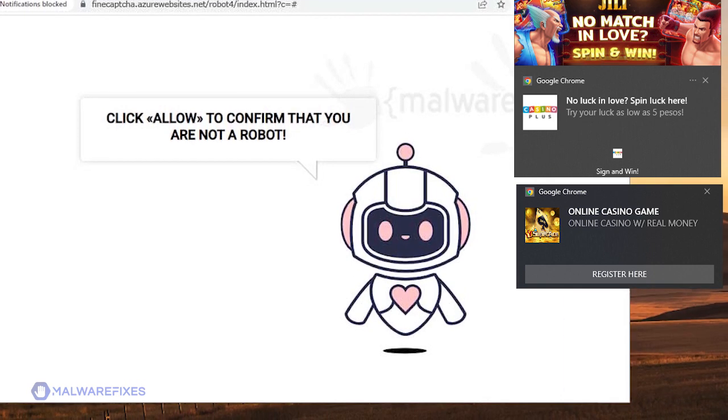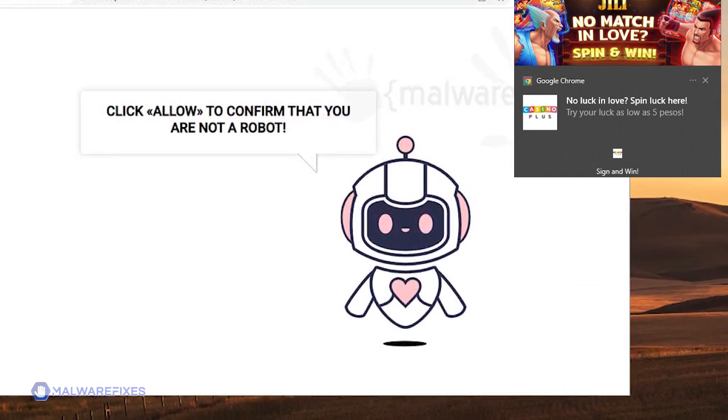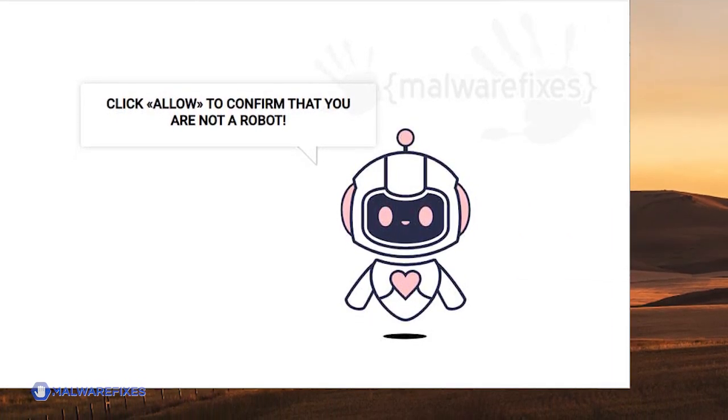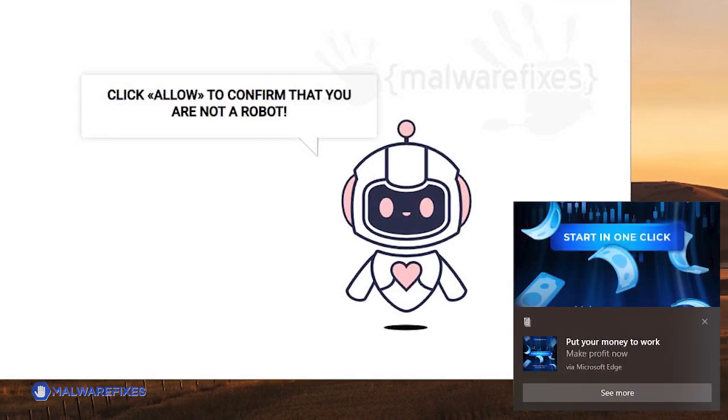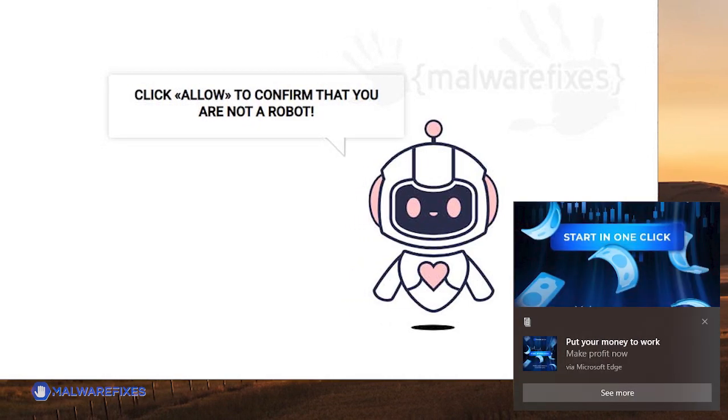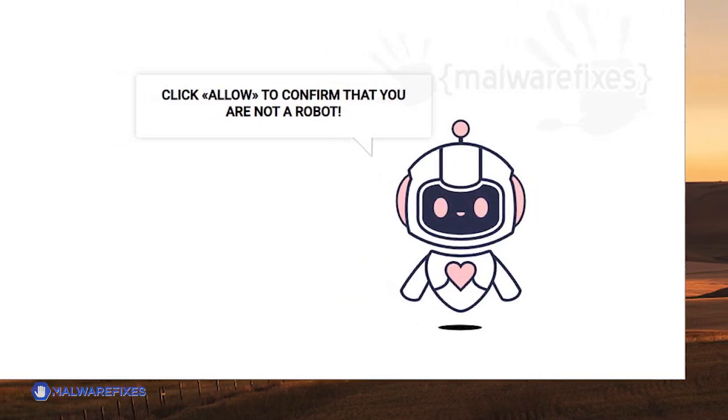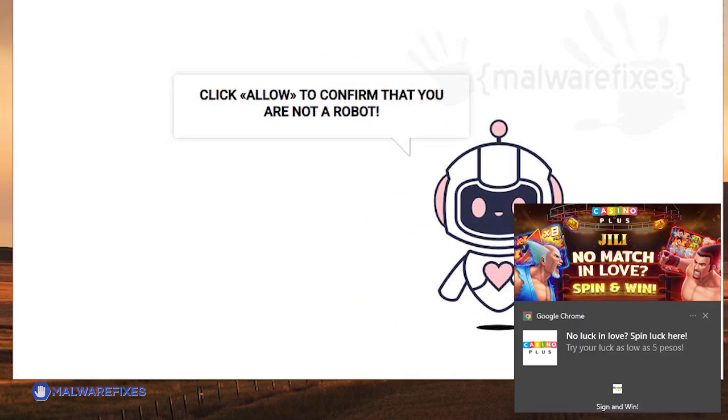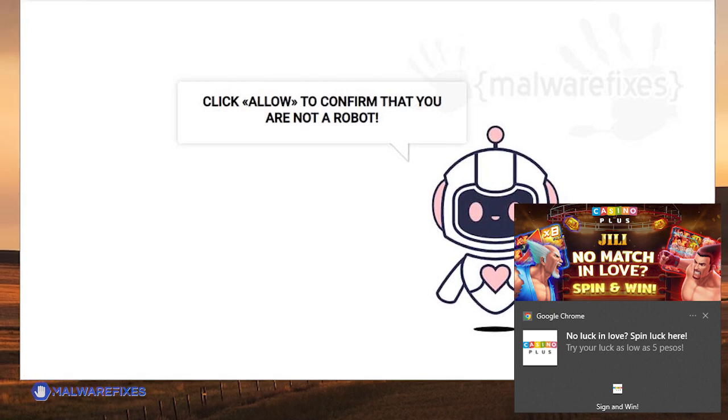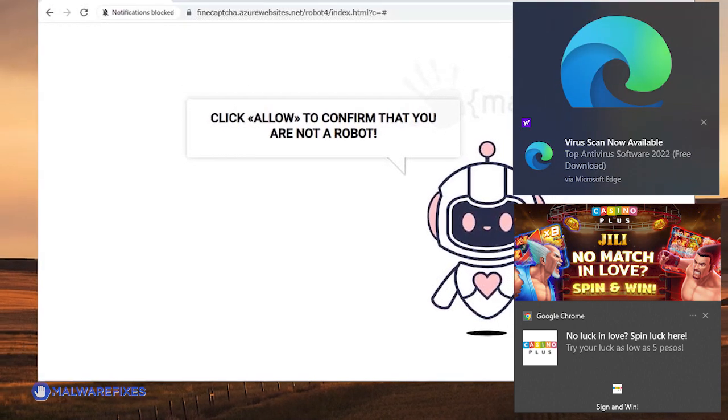Simply closing the notification window will not prevent it from reappearing. So we will demonstrate how to completely eliminate the harmful pop-ups from AzureWebsites.net.